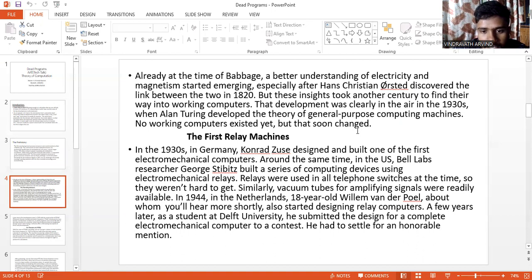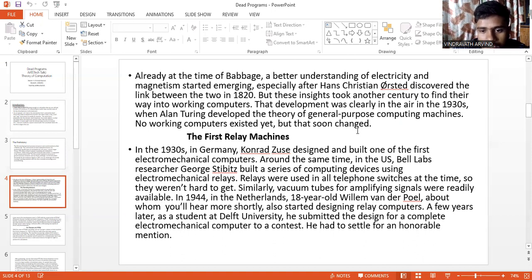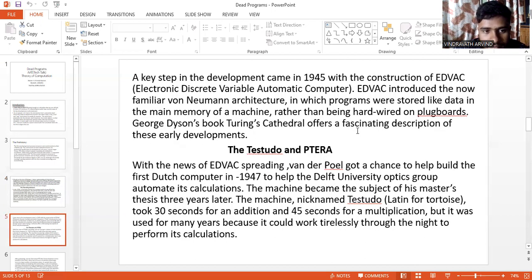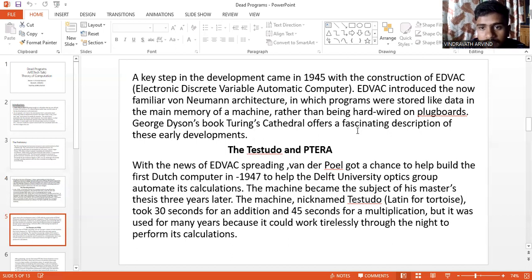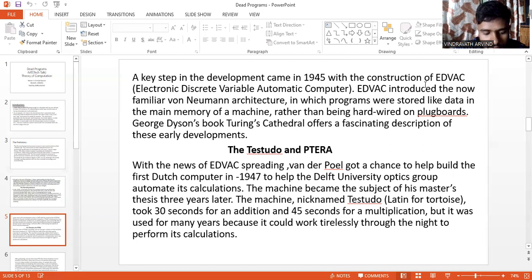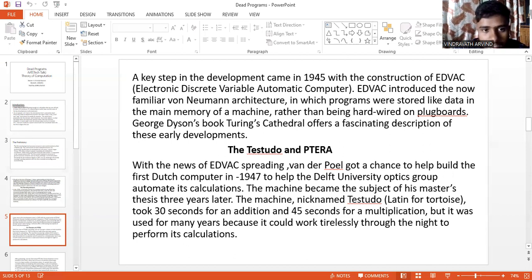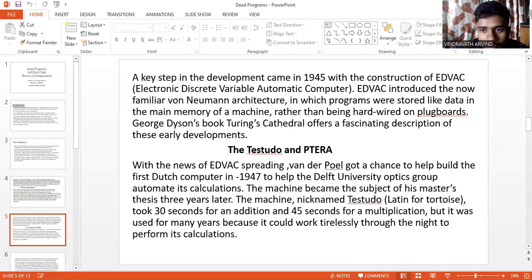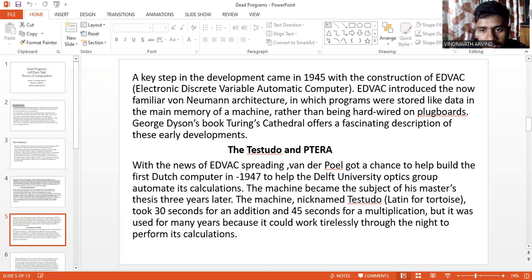In 1944, in the Netherlands, 18-year-old Willem van der Poel, about whom we will hear more shortly, also started designing relay computers. A few years later, as a student at Delft University, he submitted the design for a complete electromechanical computer to a contest. He had to settle for an honorable mention. A key step in development came in 1945 with the construction of EDVAC, an Electronic Discrete Variable Automatic Computer. EDVAC introduced the now familiar von Neumann architecture in which programs are stored like data in the main memory of a machine, rather than being hardwired or plug boards. George Dyson's book, Turing's Cathedral, offers a fascinating description of these early developments.